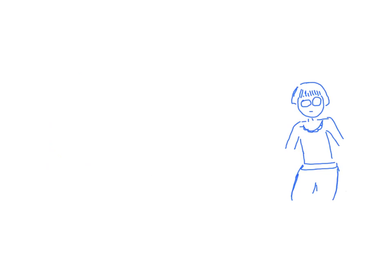On further history, the patient states that 4 days ago, she came back from a 12-hour flight. She is also on hormone replacement therapy for menopausal symptoms.